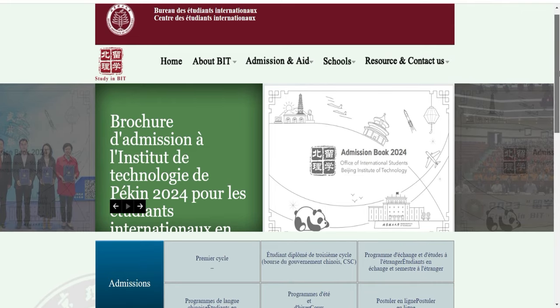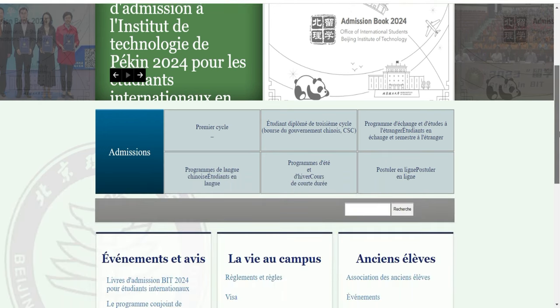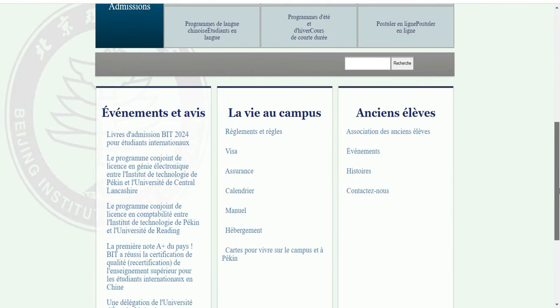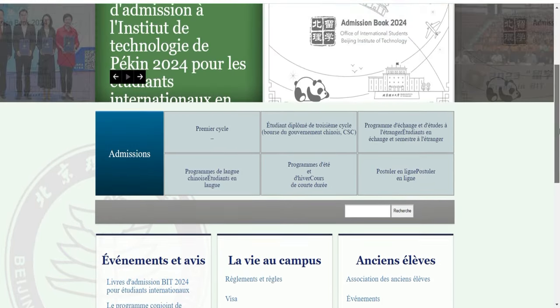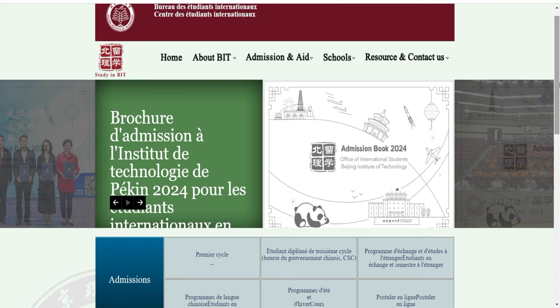Donc ça c'est la bourse de l'Institut de Technologie de Pékin, que nous appelons BIT. Ici, comme je l'ai dit, le master peut postuler, la licence aussi peut postuler. Ceux qui veulent postuler, vous devez juste suivre cette vidéo. Je vais vous montrer comment ça se passe pour que vous puissiez postuler. On va voir aussi comment vous devez postuler et quelles sont les filières nécessaires.